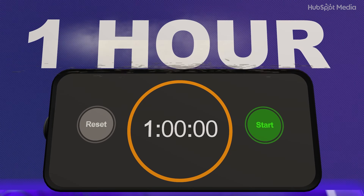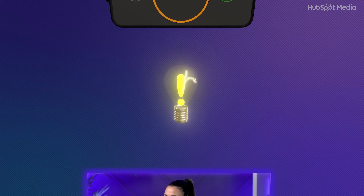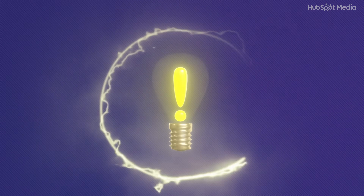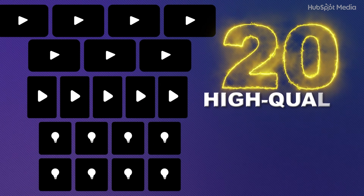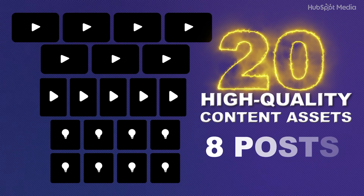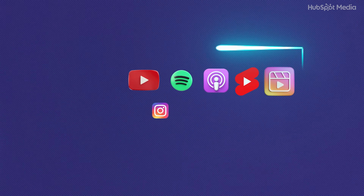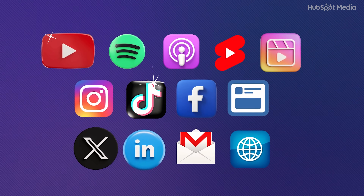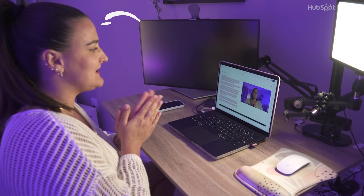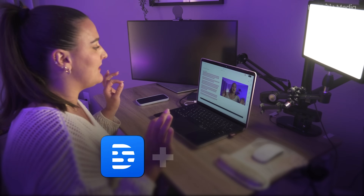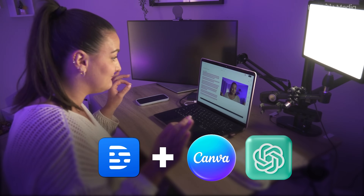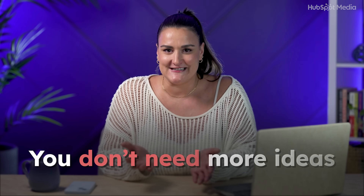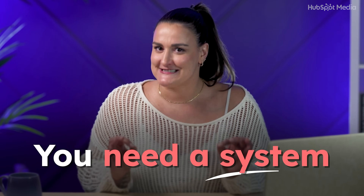I gave myself one hour to turn one single idea — just one — into 20 high-quality content assets across 46 posts that I can use on every major platform and turn into revenue. No fancy setup, just me, my laptop, Descript, and some free AI tools. The goal was to prove that you don't need more ideas, you need a system.